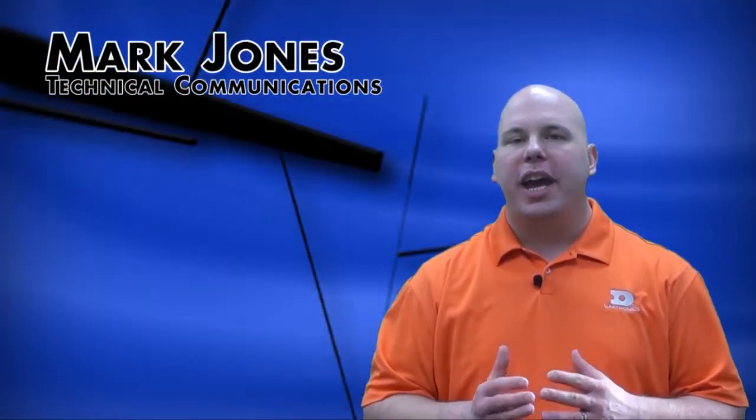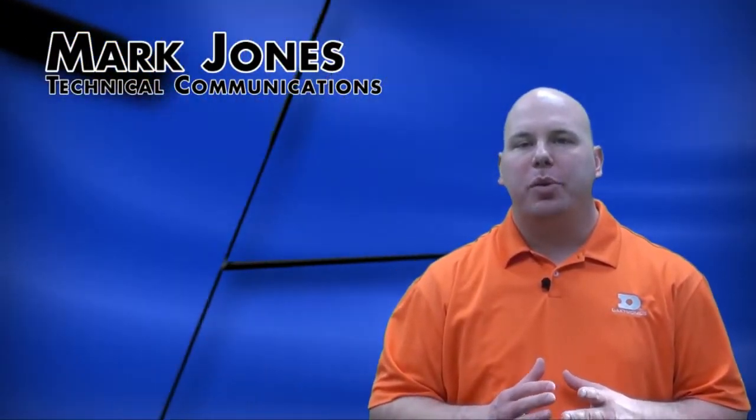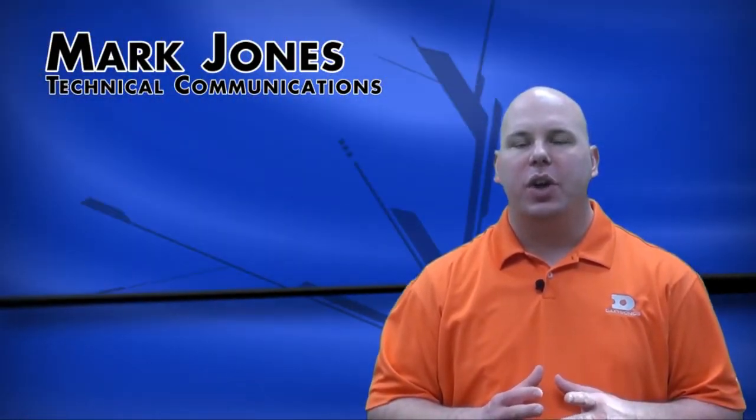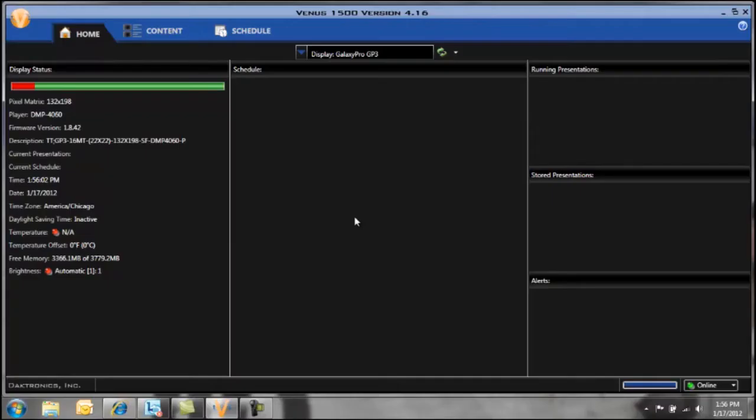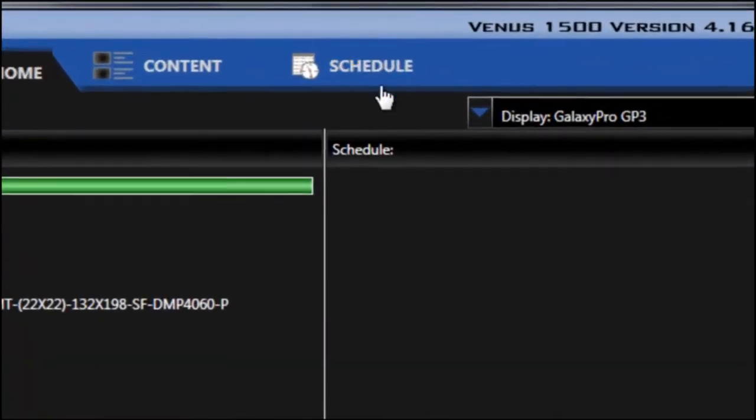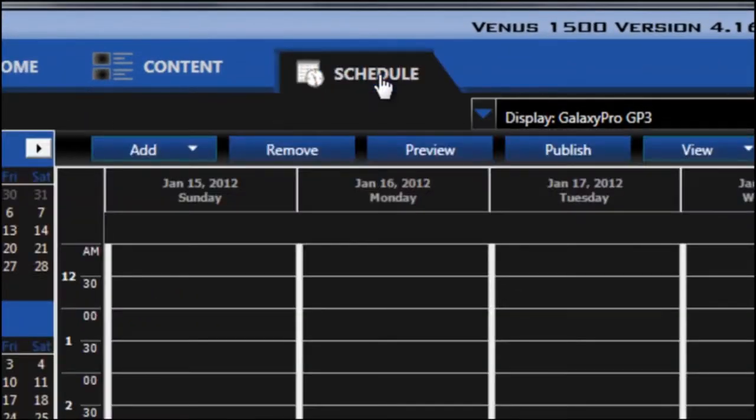In this video we're going to look at how to schedule a presentation when the software is set to scheduled playlist mode. To begin creating a playlist to get scheduled on your display, click on the Schedule tab at the top of the screen.